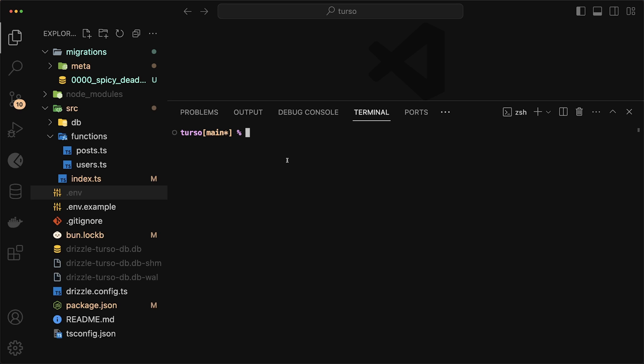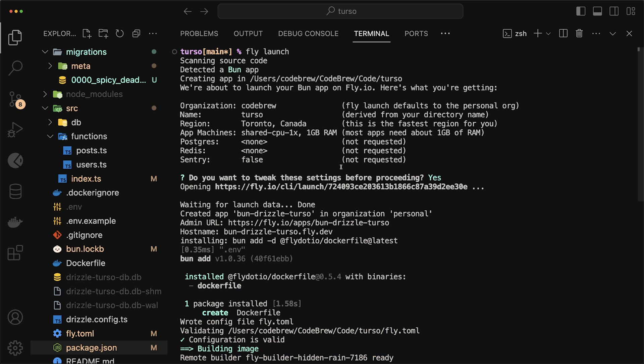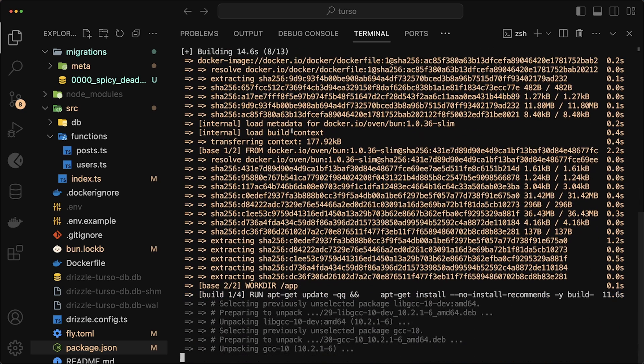So how do we get our application deployed to production and also apply the migrations to our Turso database that lives on Turso? In this case, I'll use fly.io. So I'll do fly launch. If you missed the video on how to set up fly.io and how to deploy a Bun application, I also have a video on that, which you can find in the description.